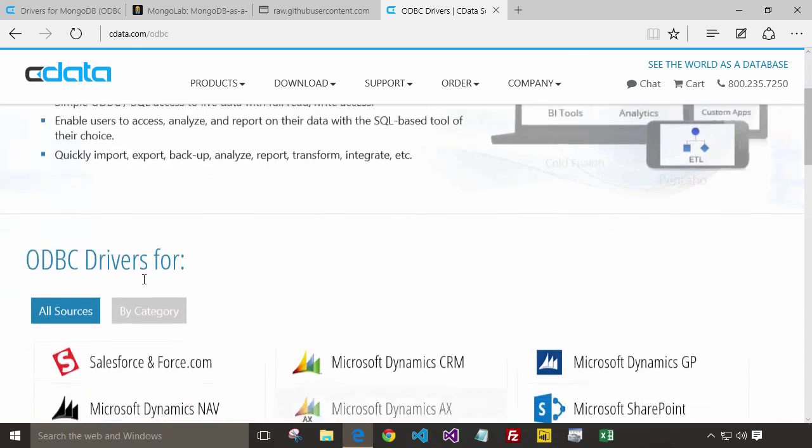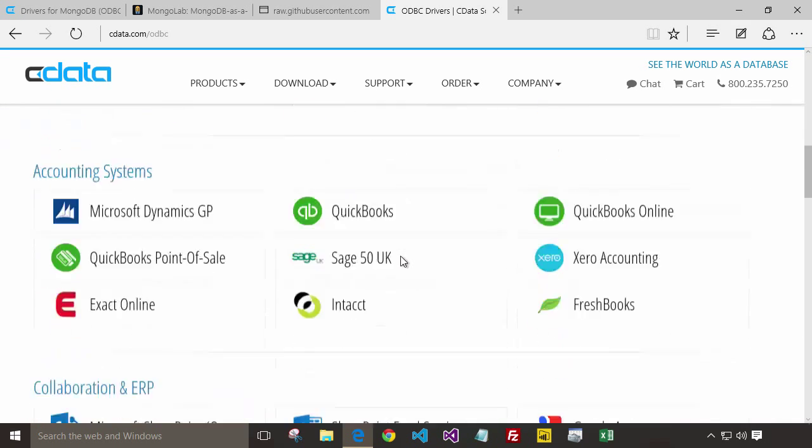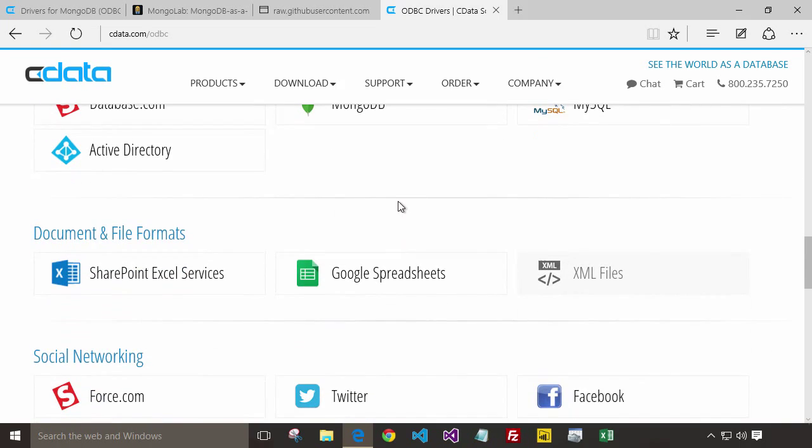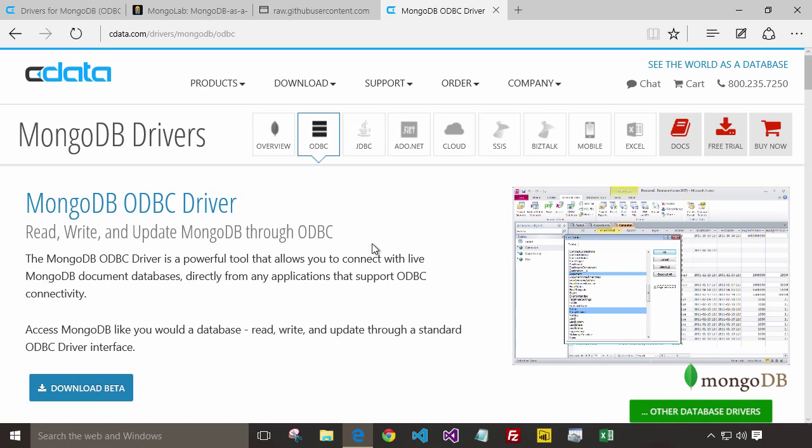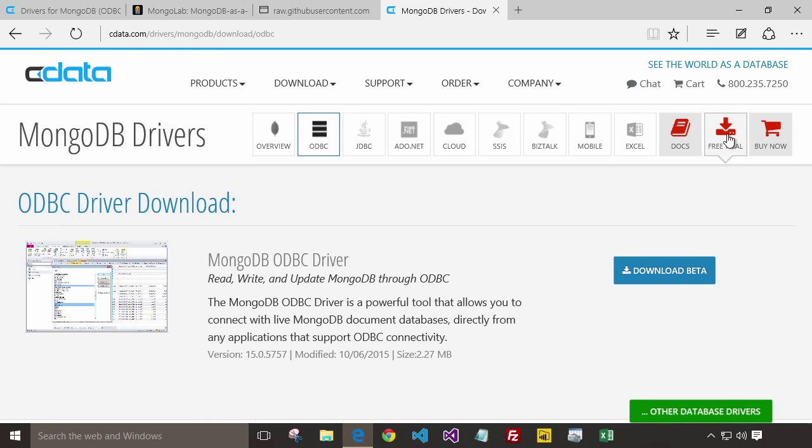Then group my list and navigate down to the MongoDB driver. Click on the right top side for free trial. And then download.